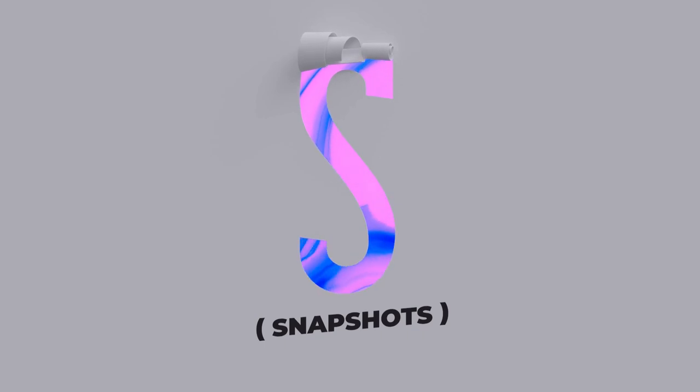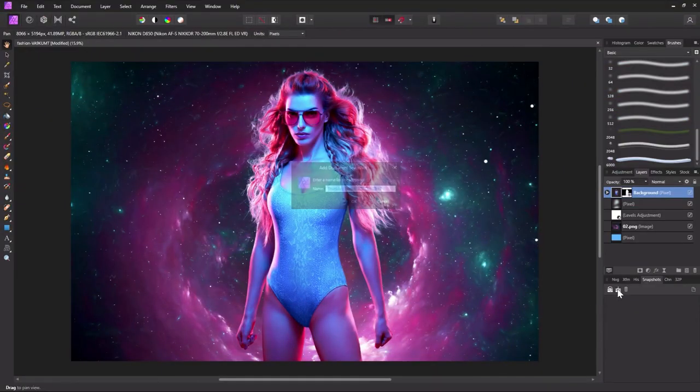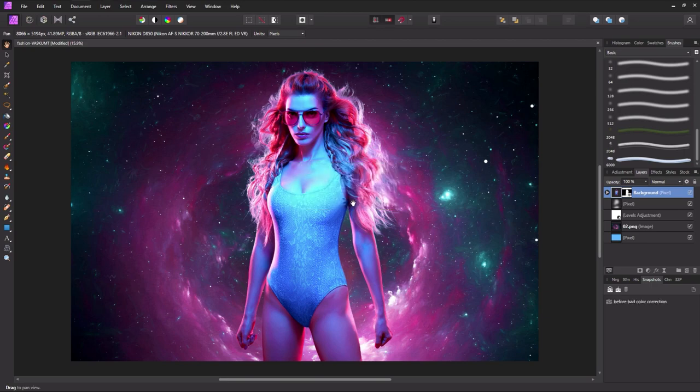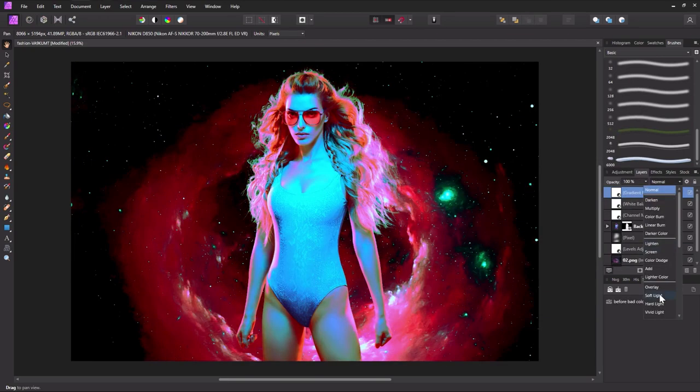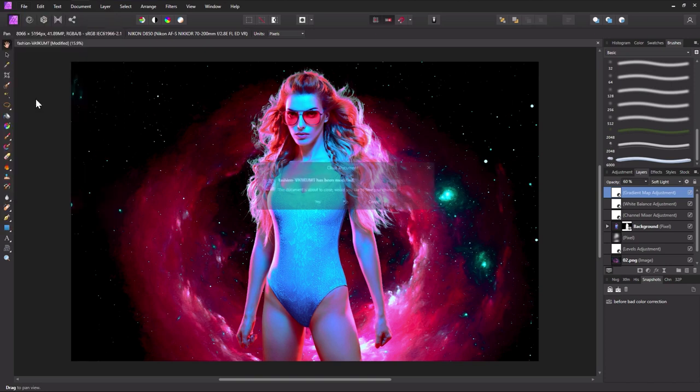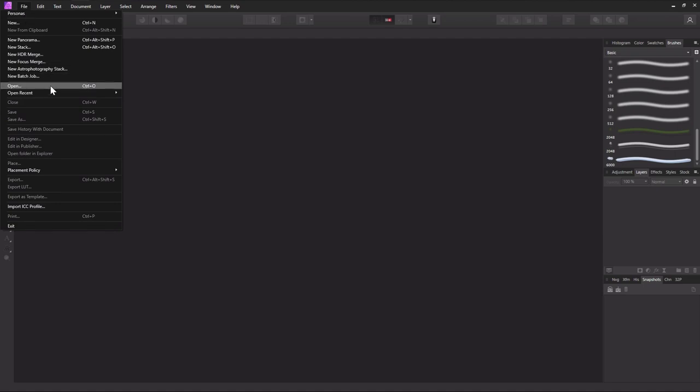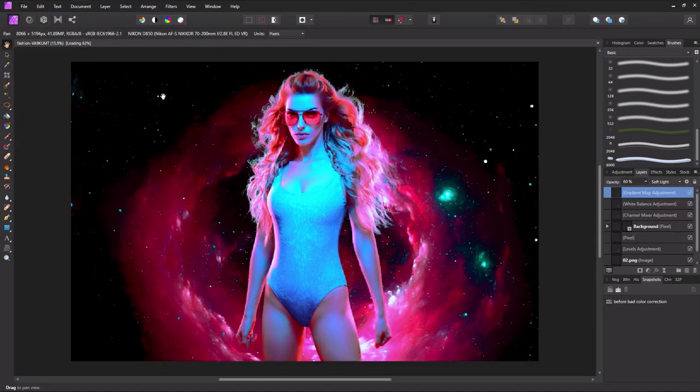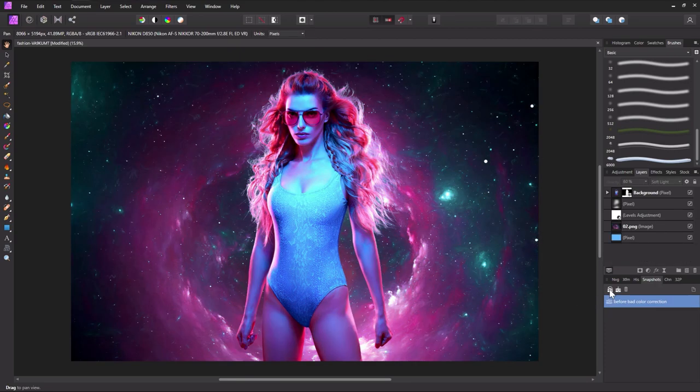S is for snapshots. Snapshots store a version of your current work, kind of like a freeze frame. This allows you to create multiple versions of your work that you can then flip back to if you end up not liking the direction you went and have long since run out of undo states. To create a snapshot, make sure the snapshots panel is open, and then from that panel, click add snapshot. These snapshots save with your document and never reset.